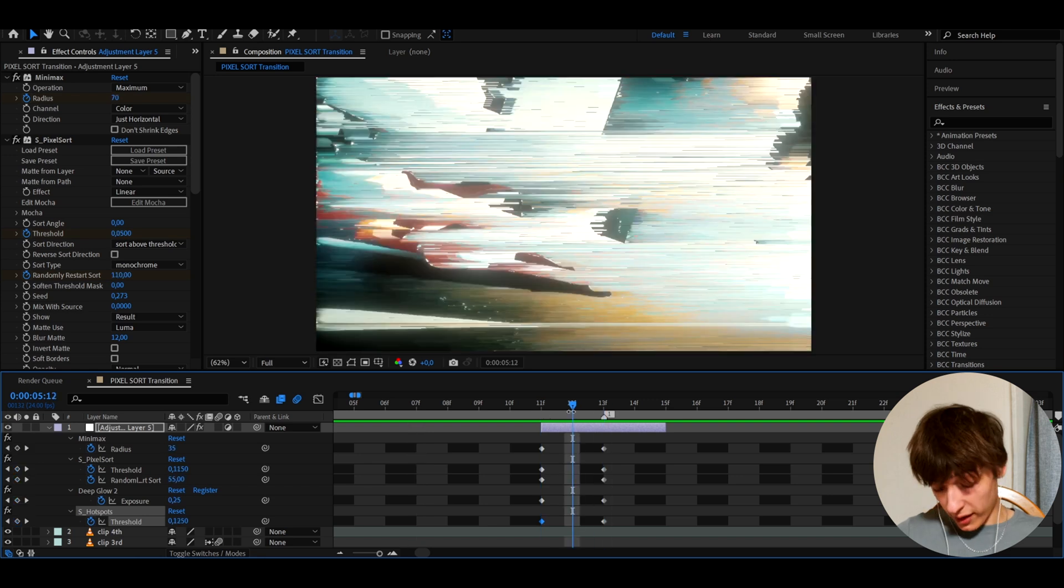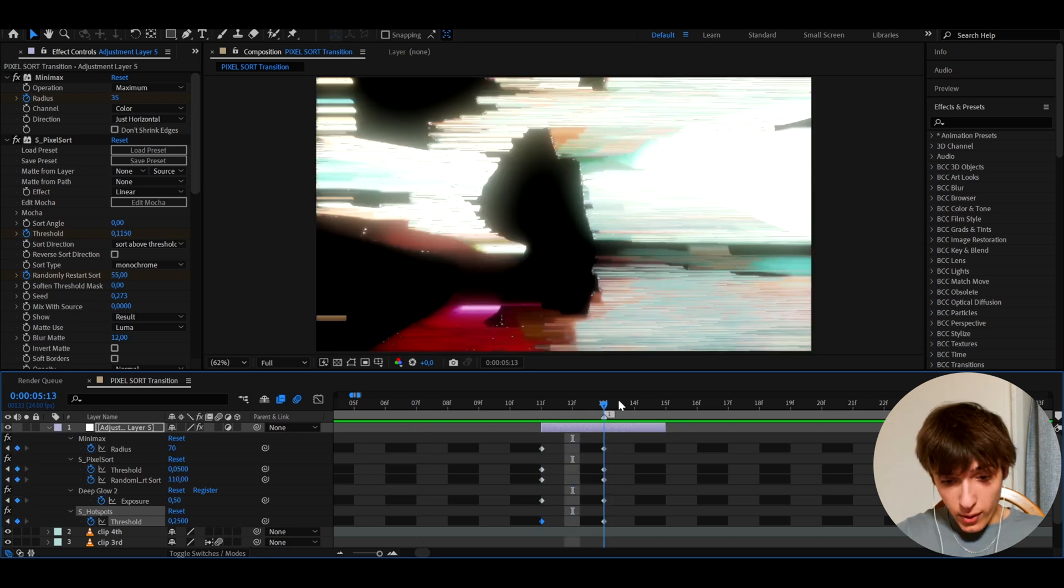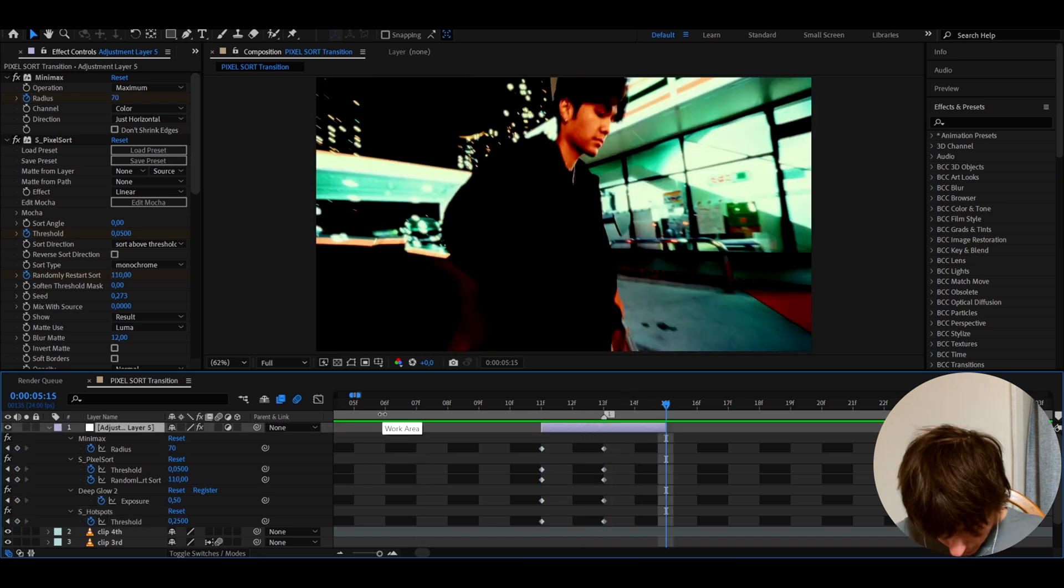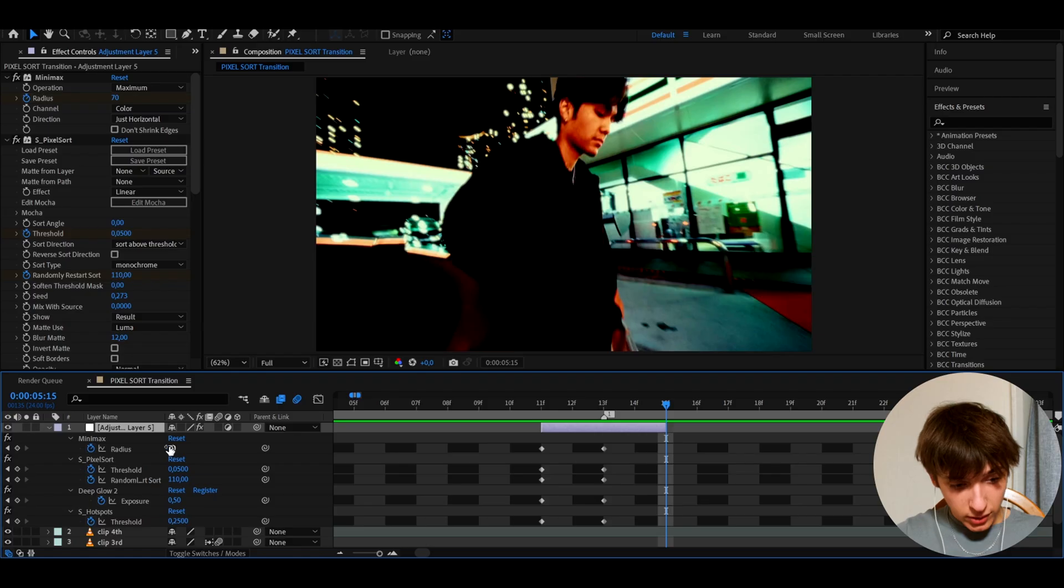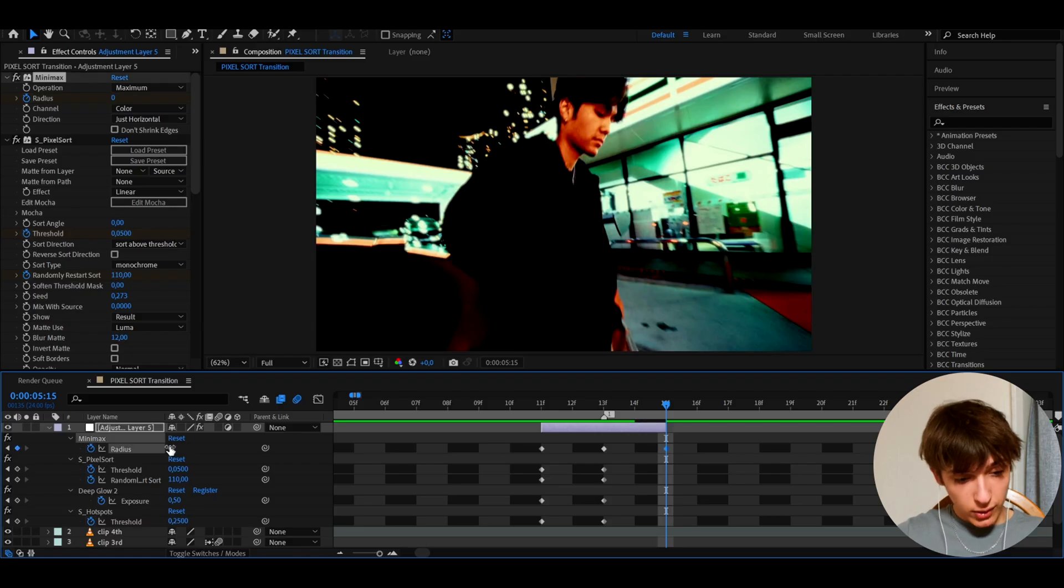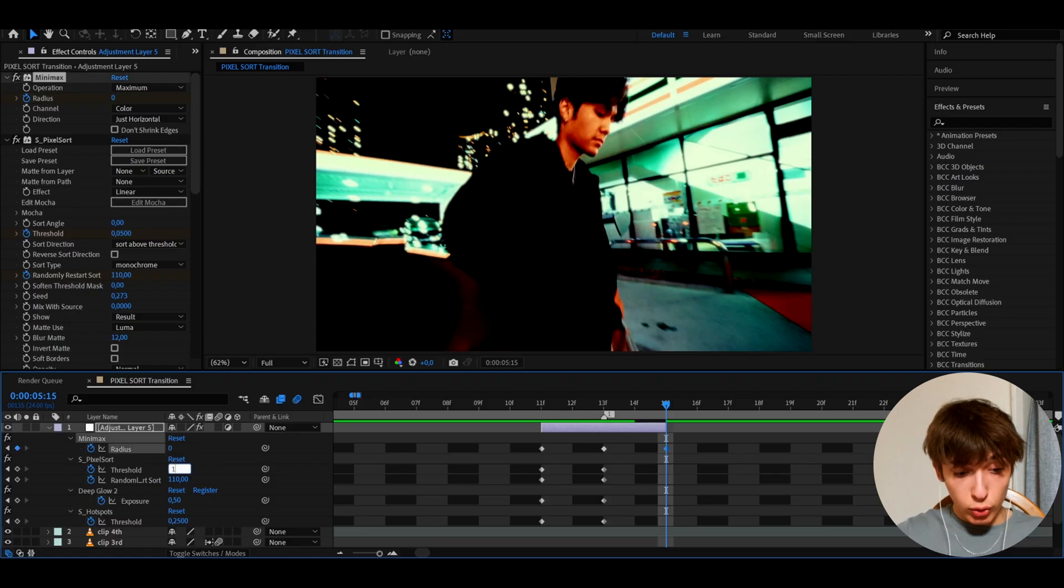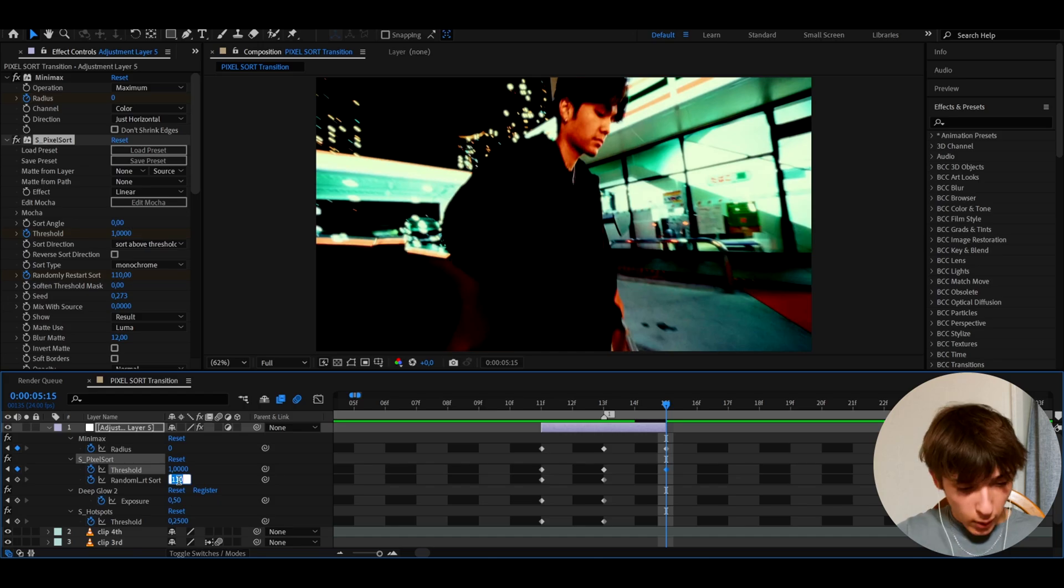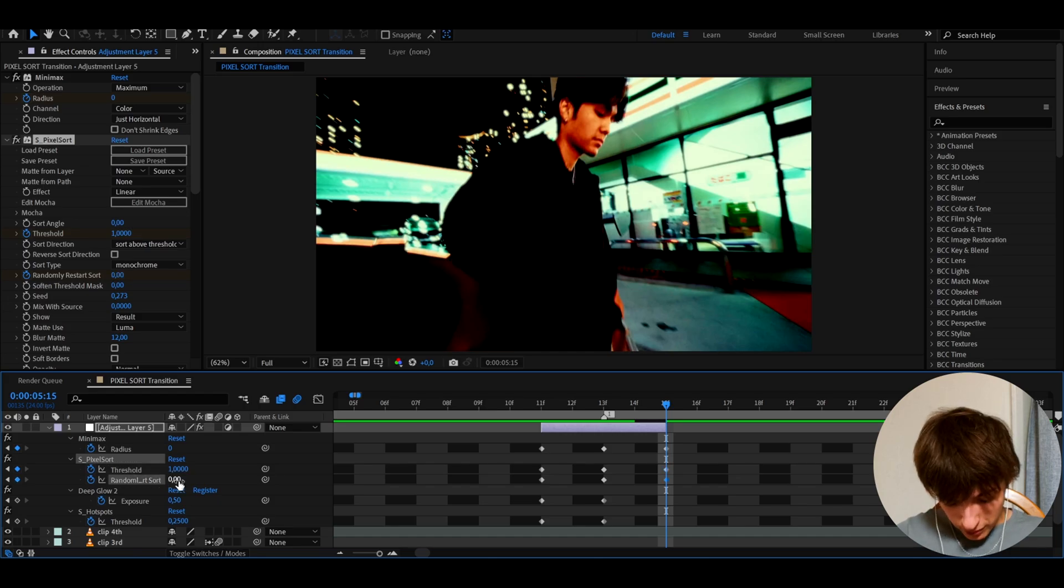So we can go to the last keyframe that we have. And here I'm actually going to make it a zero as well. So let's make this zero. I'm going to make the threshold to one, randomly start whatever that is, sort to zero.